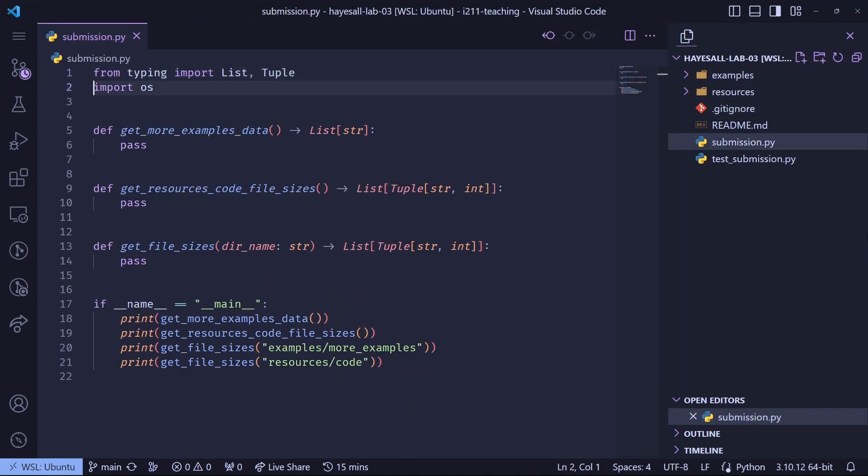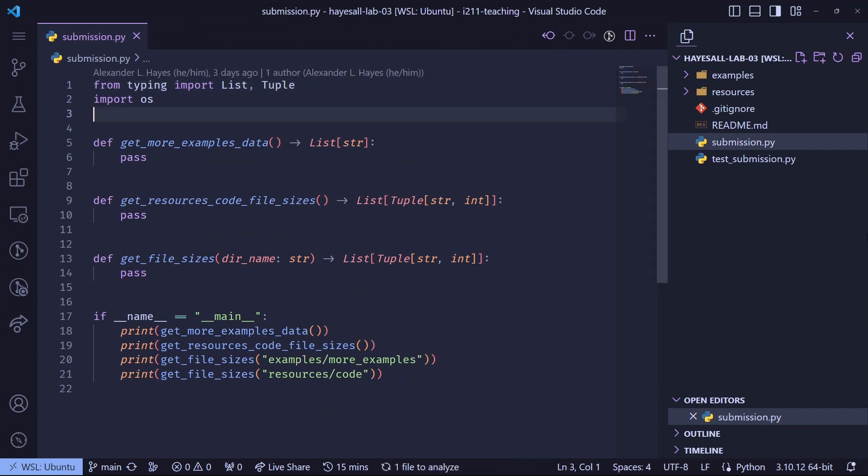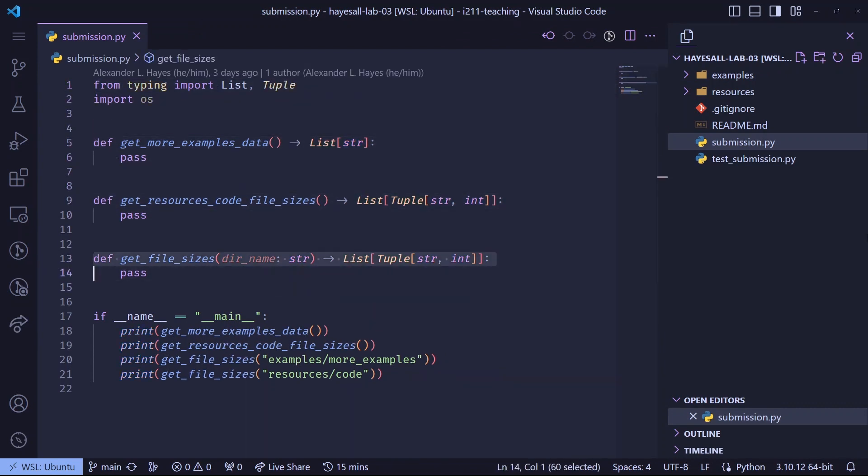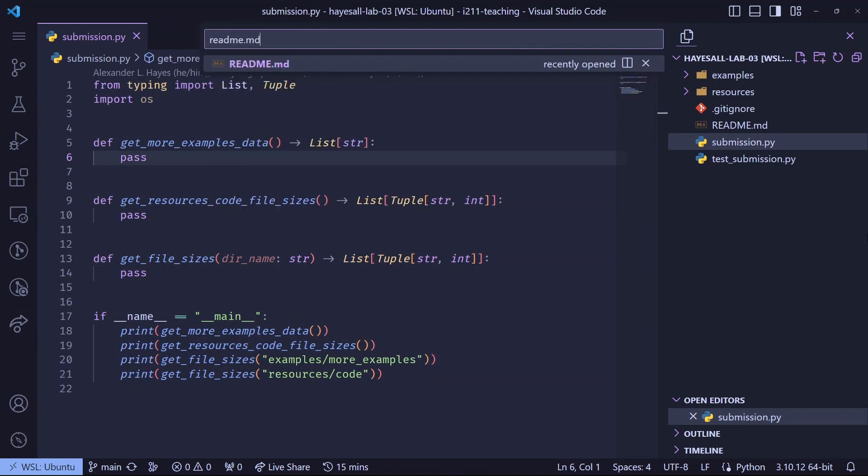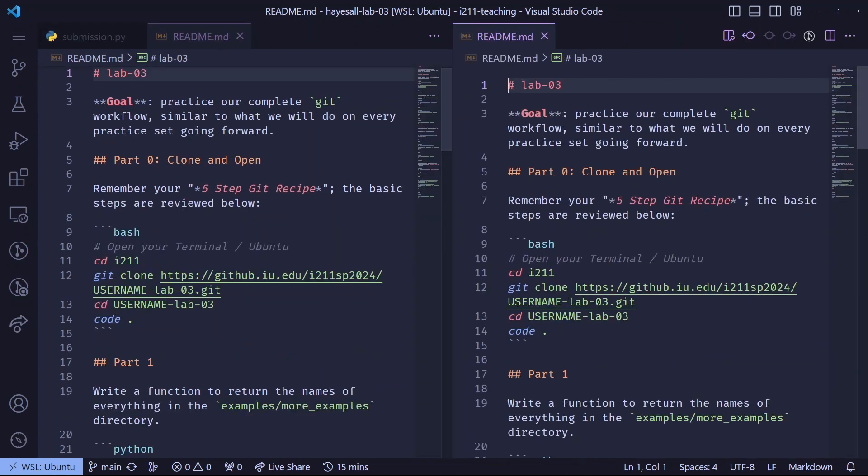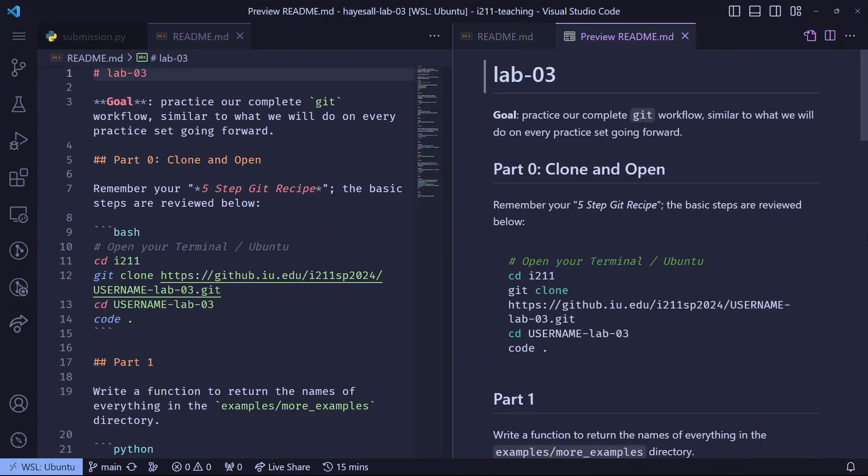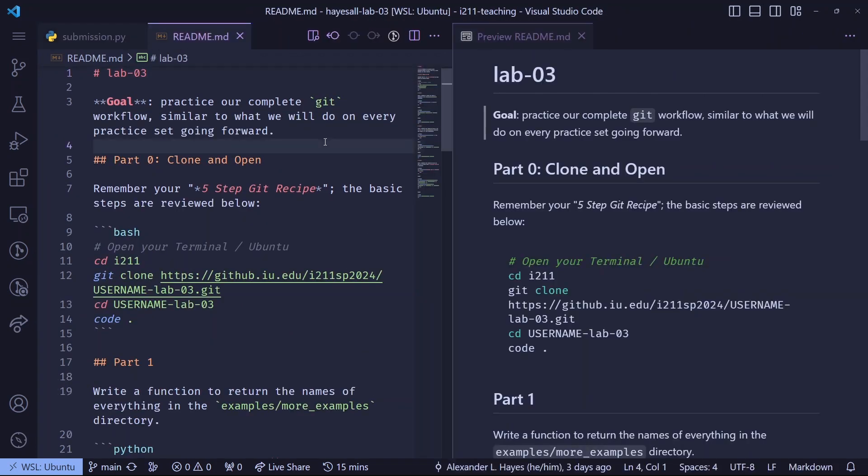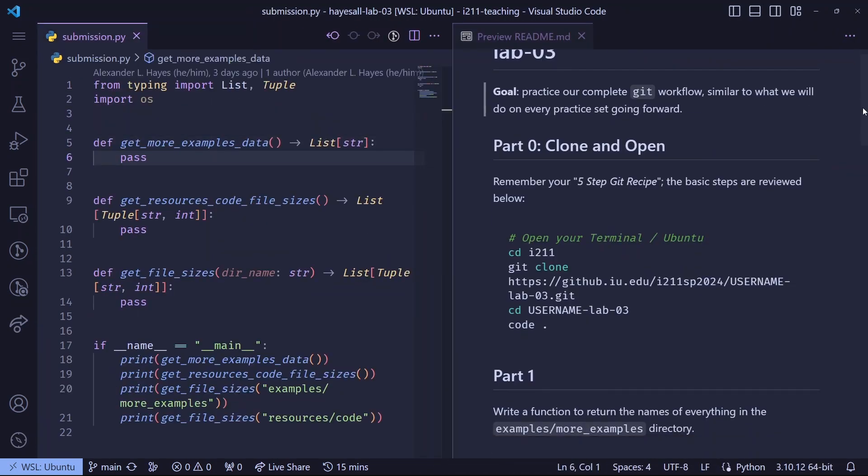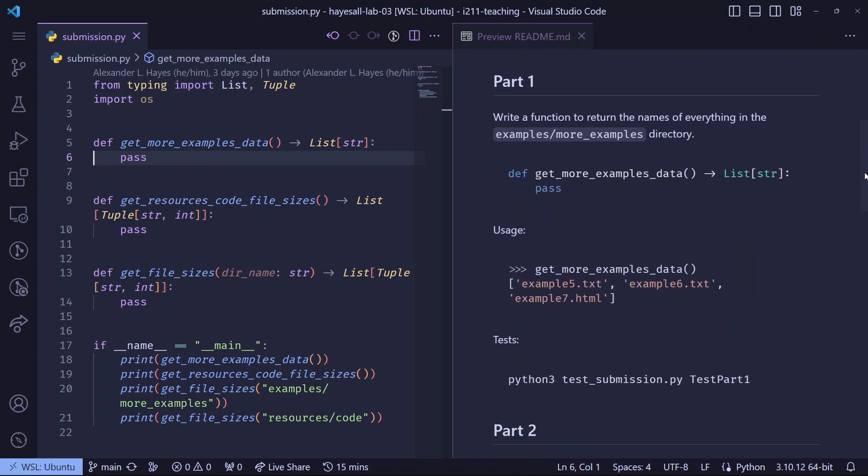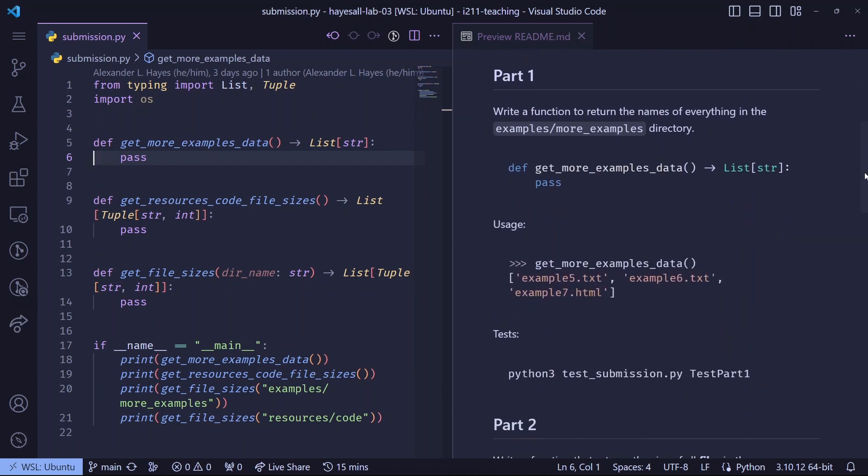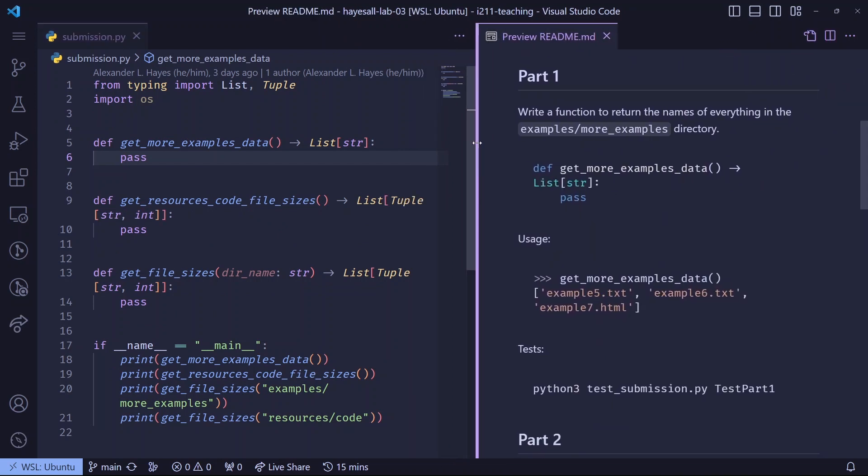This one's pretty standard with imports at the top, one, two, three functions, and a main guard with function calls. The readme has instructions, and I like being able to read notes on one side of my screen while writing code on the other. This is also a good time to skim the readme if we haven't already.